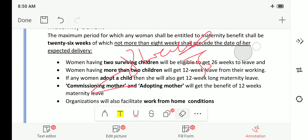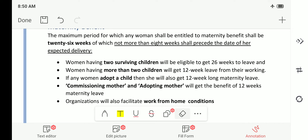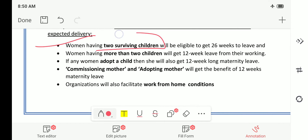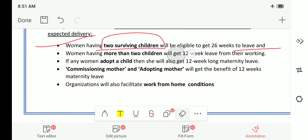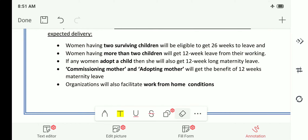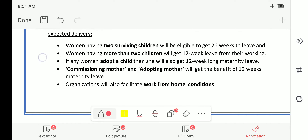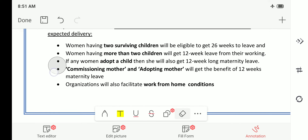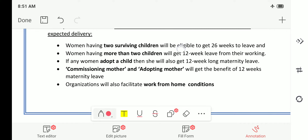A woman having up to two surviving children will be eligible to get 26 weeks of leave. A woman having more than two children will get only 12 weeks of leave. This reflects the government's approach to family planning — if you have two surviving children you get 26 weeks, but if you have more than two children and are again pregnant, it will be only 12 weeks of maternity relief.